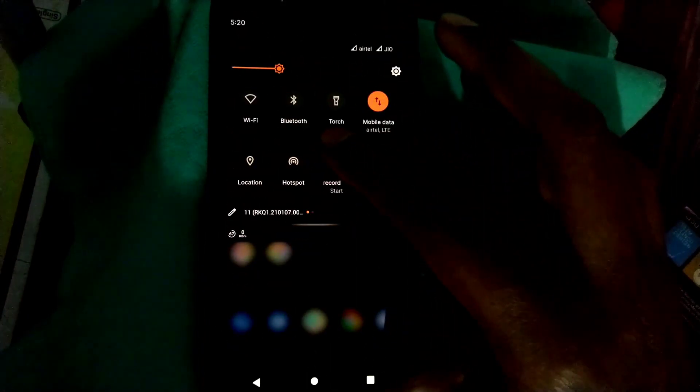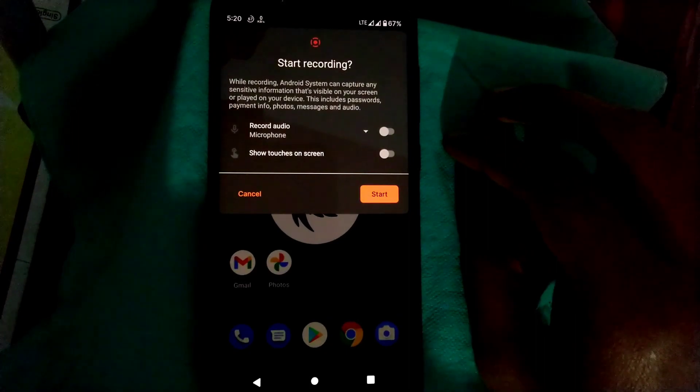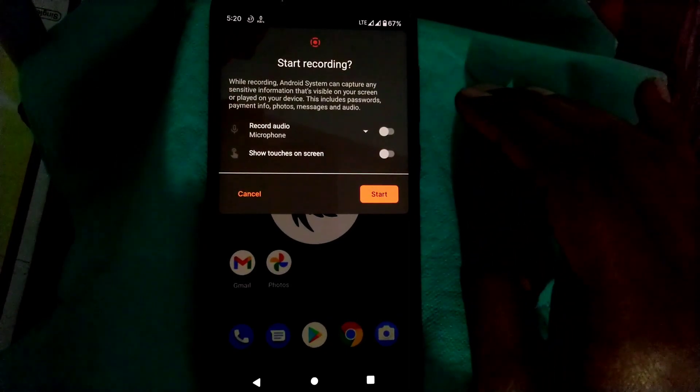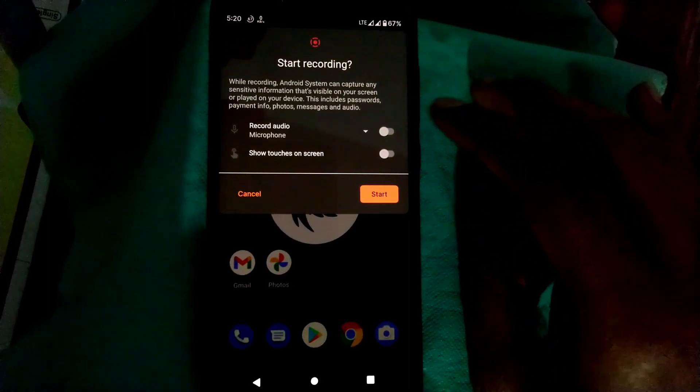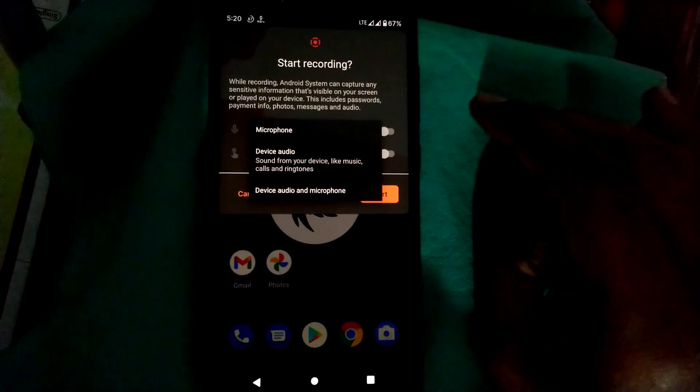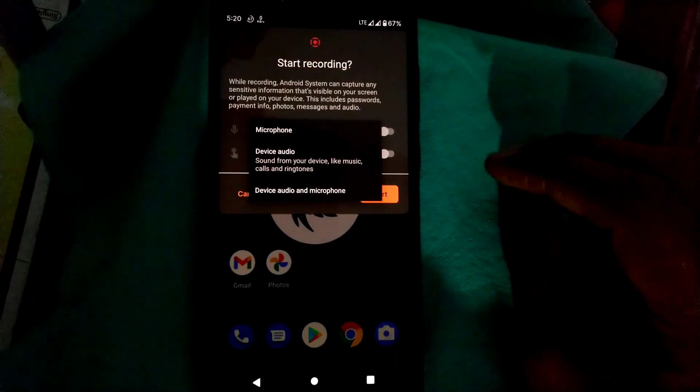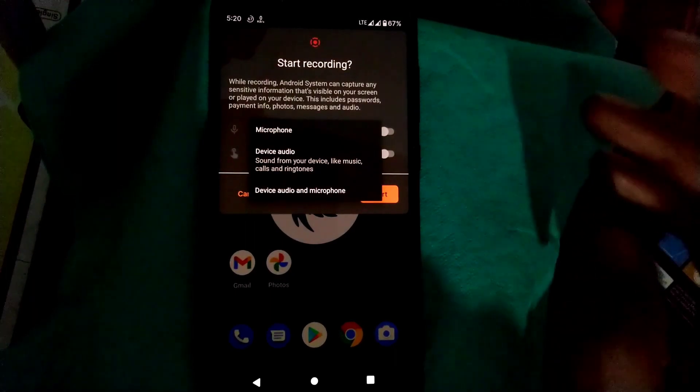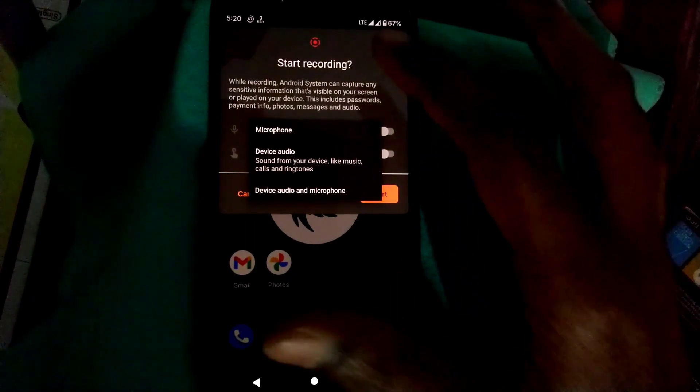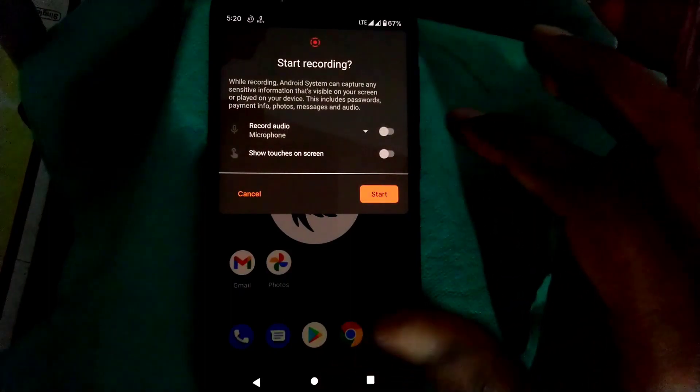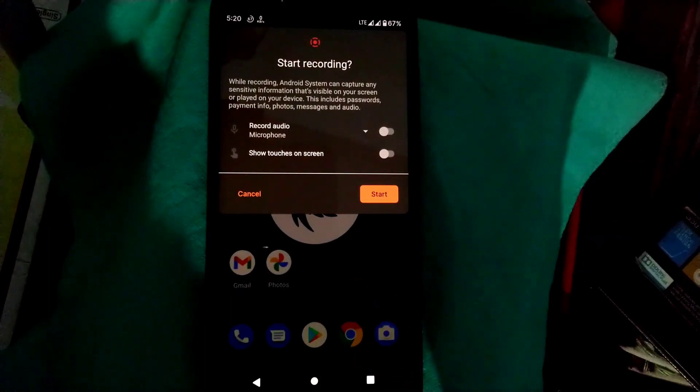Here's the screen recorder option. You get only two options: one for record audio and second for show touches on screen. In record audio you get three options: microphone, device audio, or both. It's working good, I have tested it, no issue with screen recording.